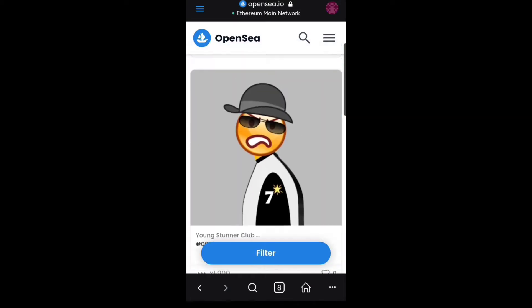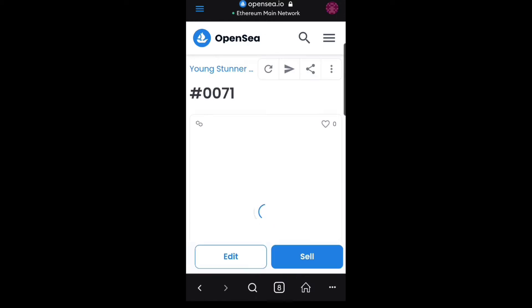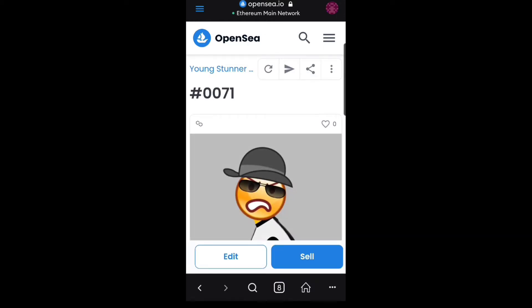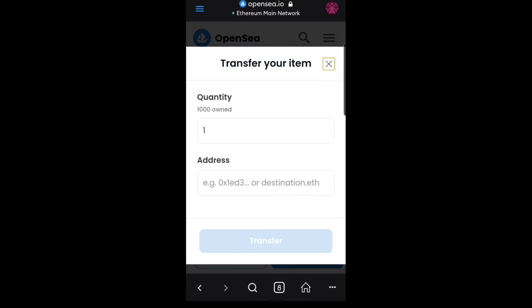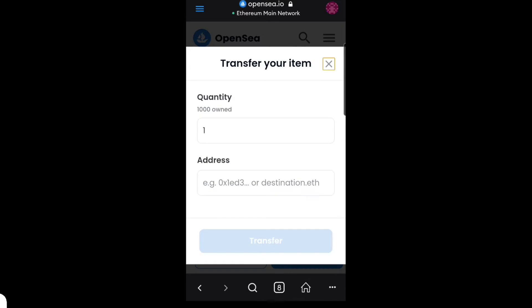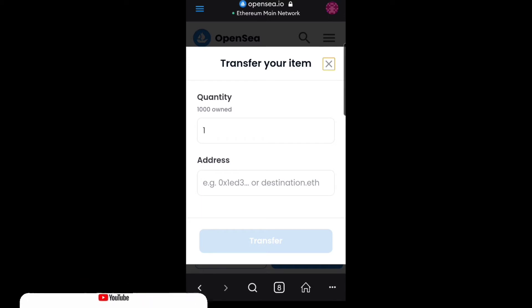I'm going to use this as an example. Let's say I want to send this to one of my friends. All I have to do is click on it, which will bring it up. What you want to do now is click on the Send button right here — as you can see, it allows you to send your NFT.